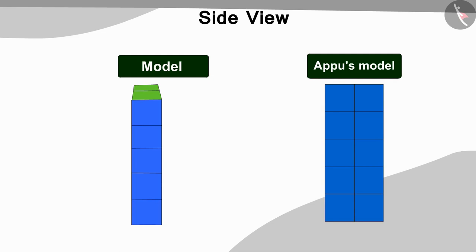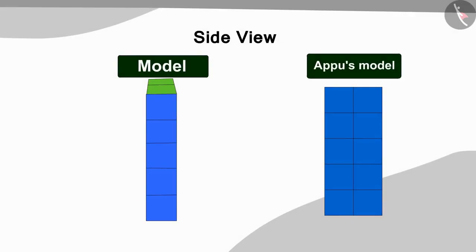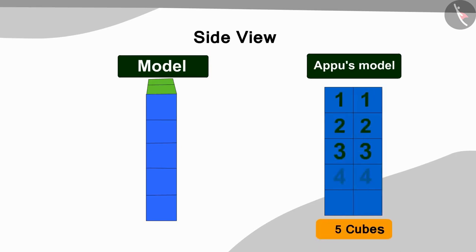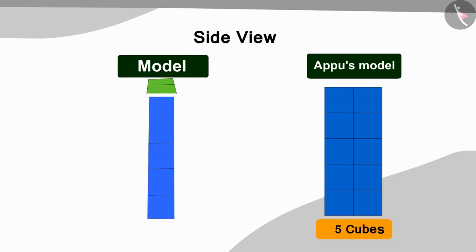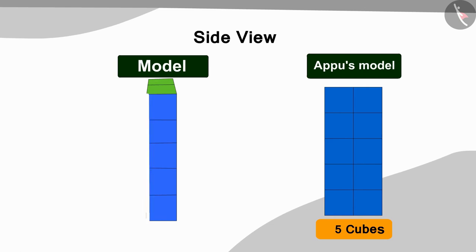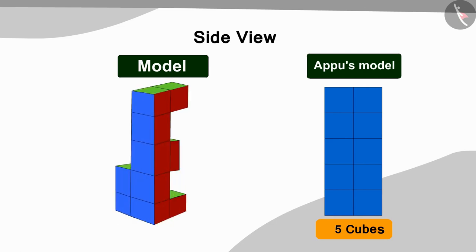Can you think of what blocks we need to add now? If you wish, you can stop the video and find the answer. Well done children! You got the answer exactly right! The model has two vertical lines in the side view. And each line has 5 cubes in it. In the side view of the model made so far, we see only one vertical line. So, Golu now made another vertical line with 5 cubes like this in the model picture.